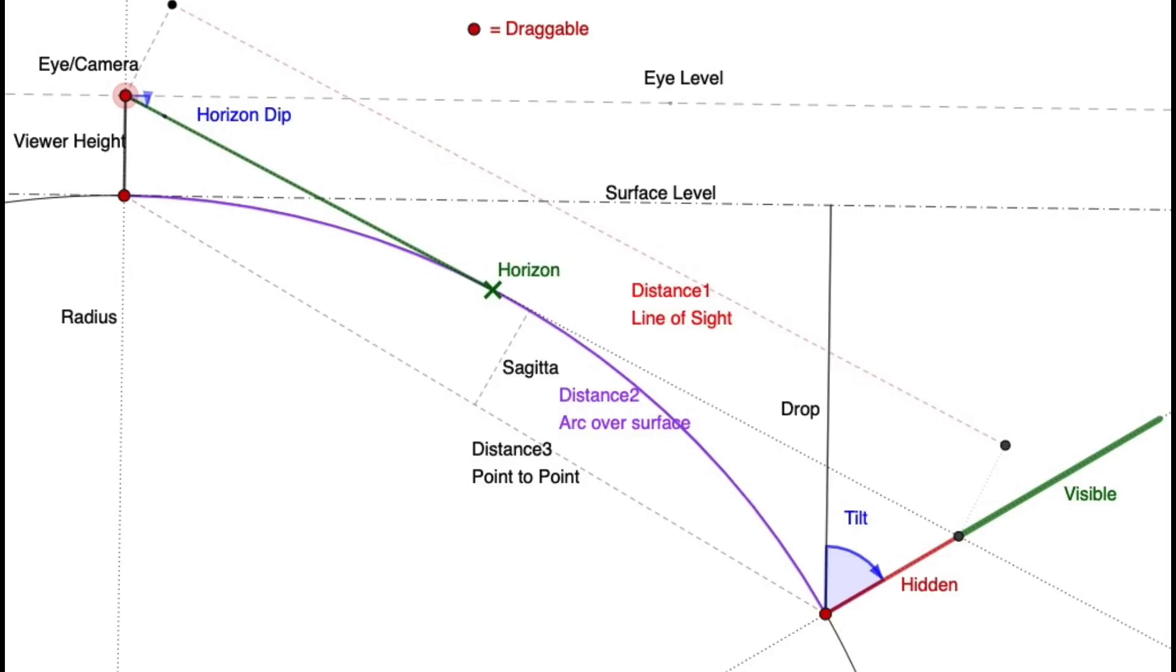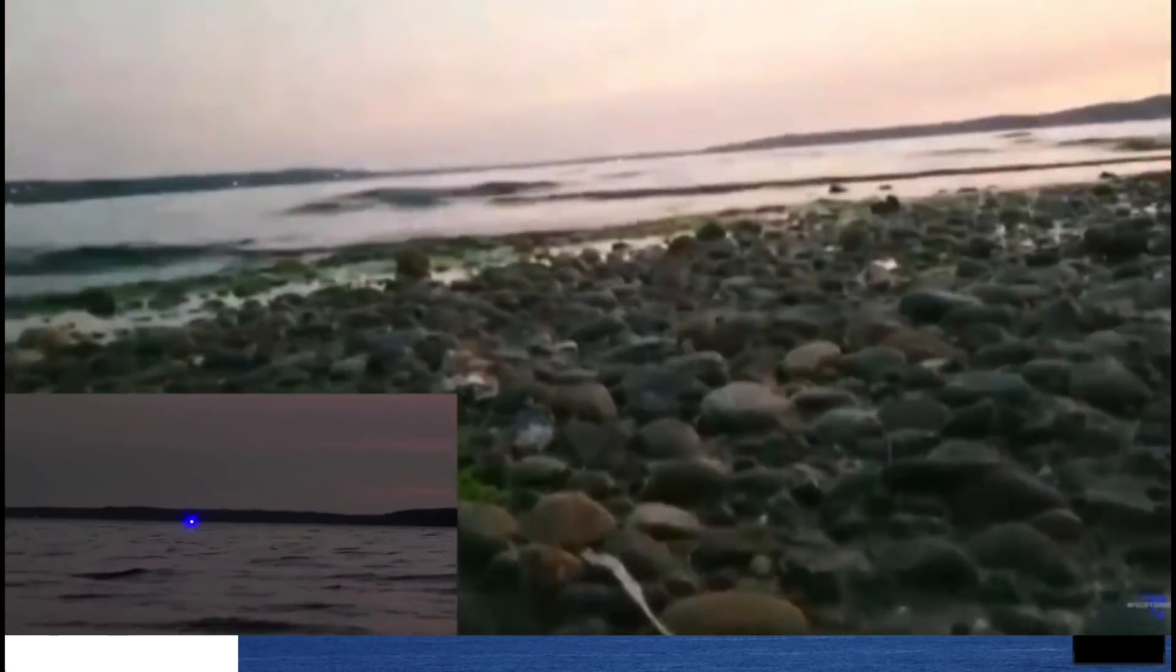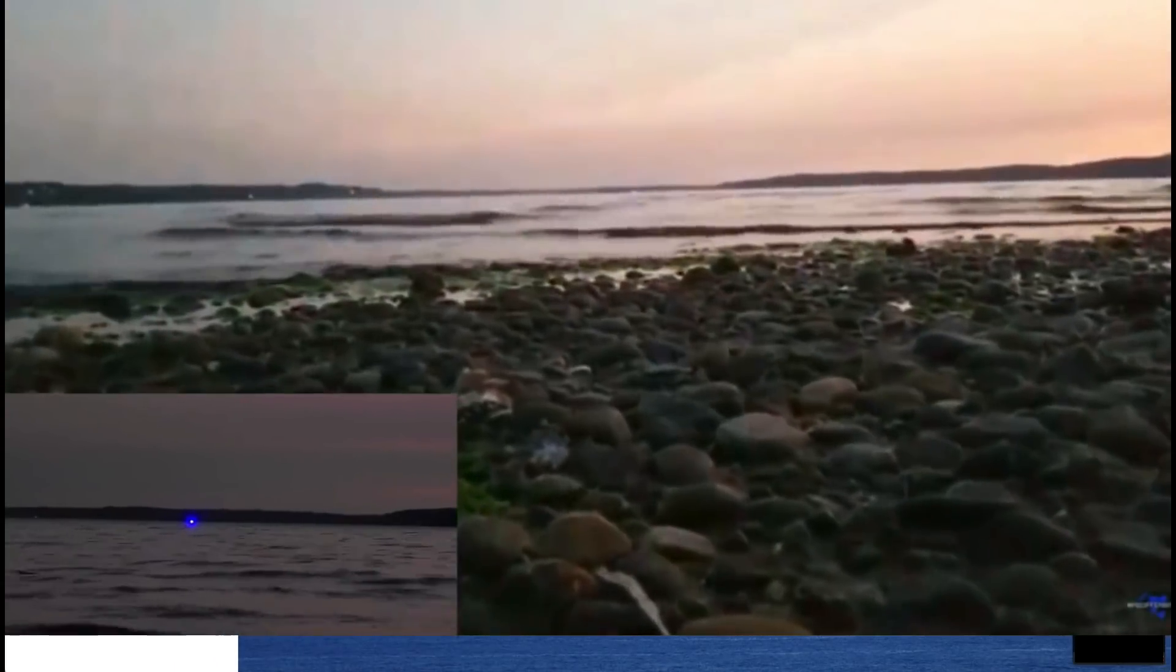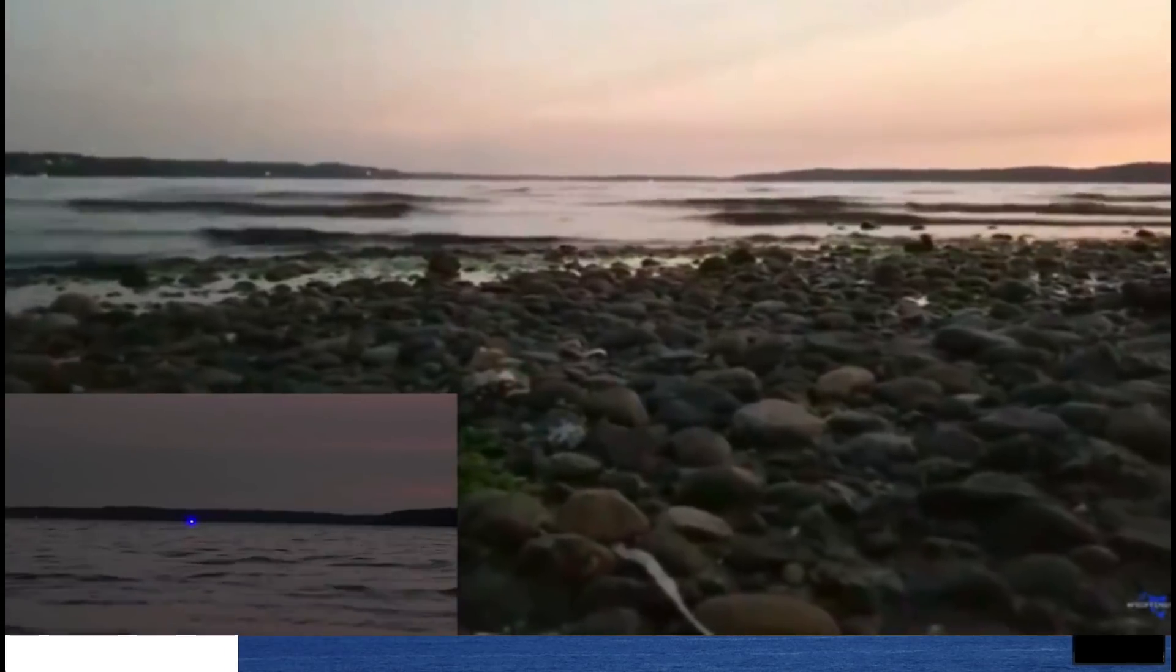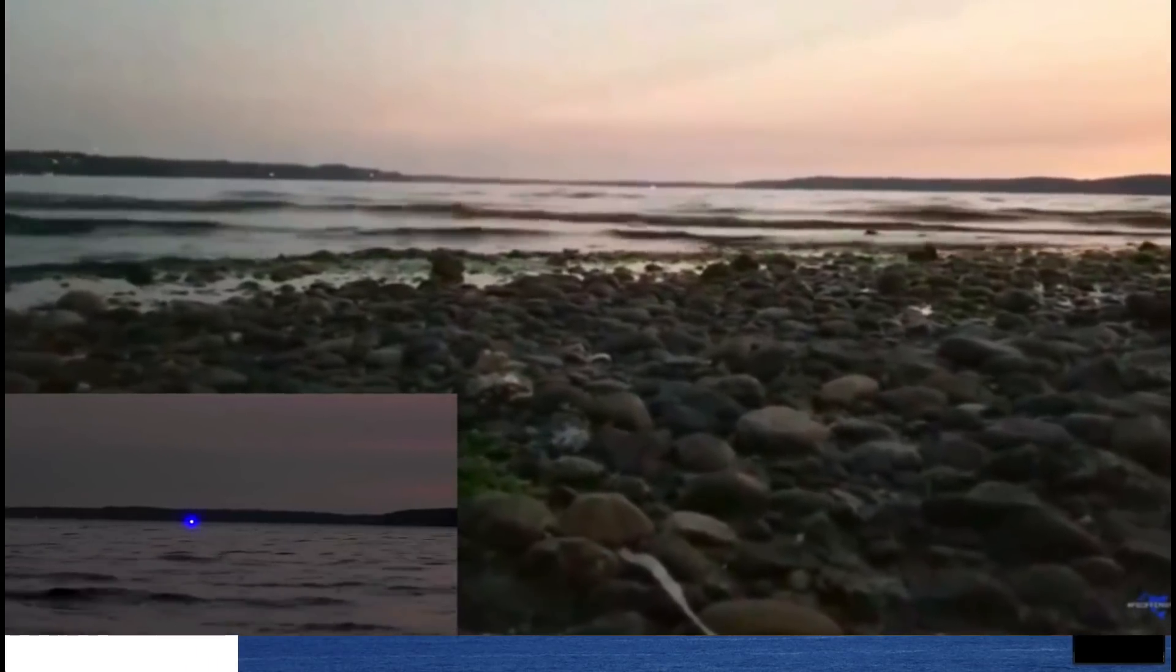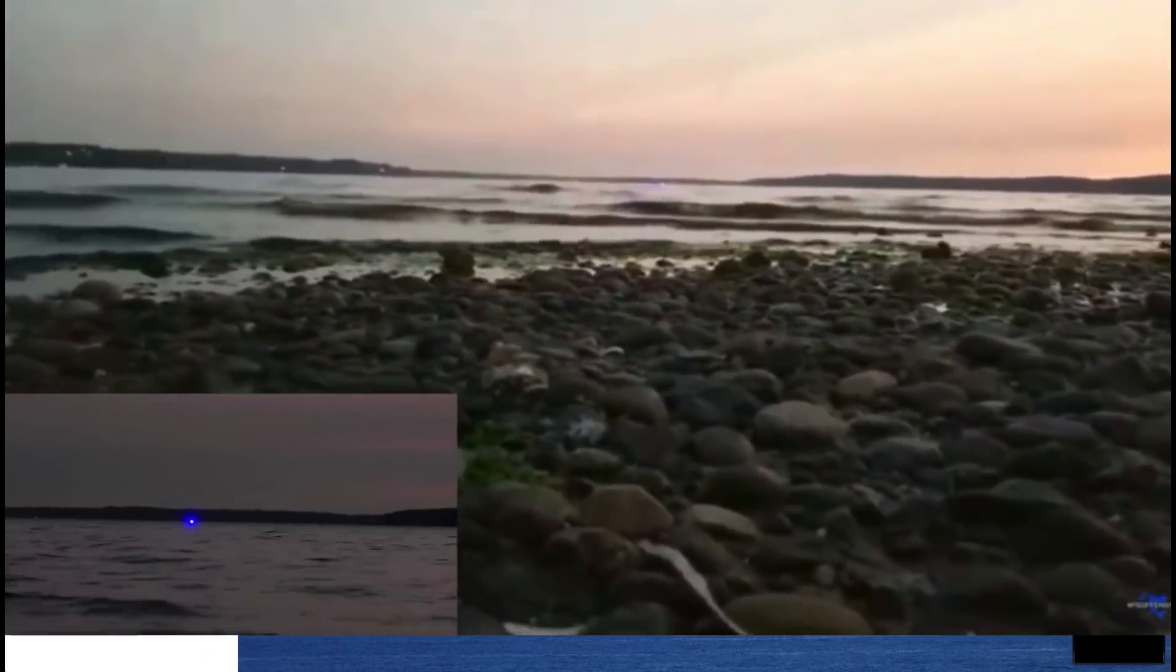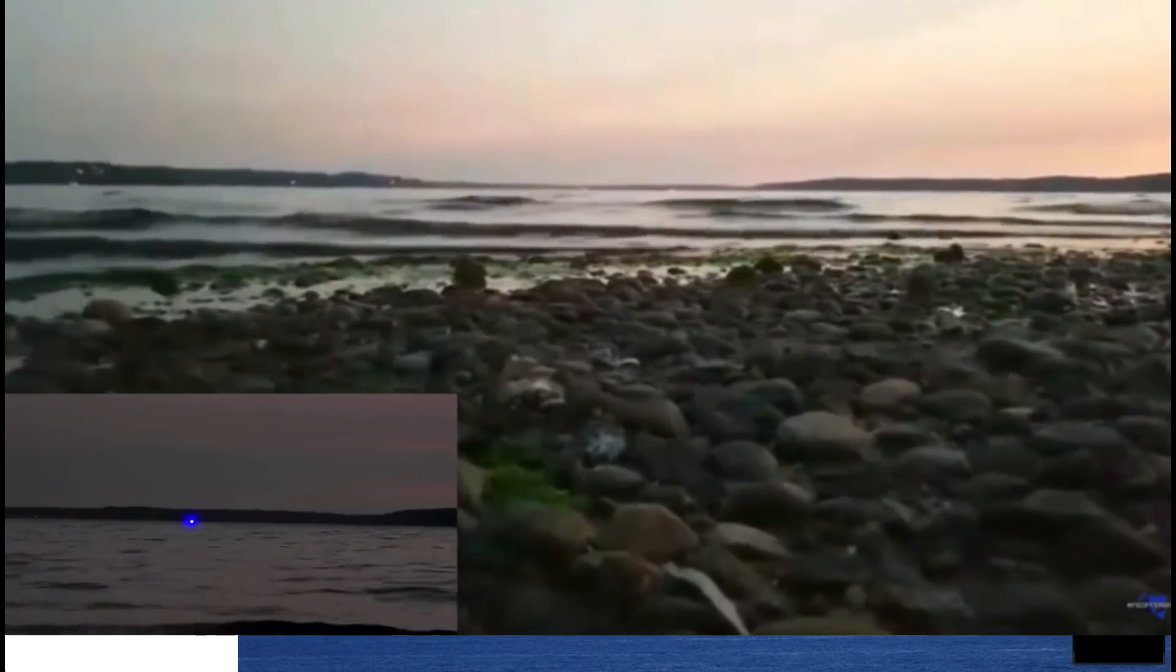And yet there are all these videos showing people doing this test, sometimes over much longer distances and sometimes with the laser and the camera even closer to the water. And yet in all these videos you can see the laser. So what does this mean?